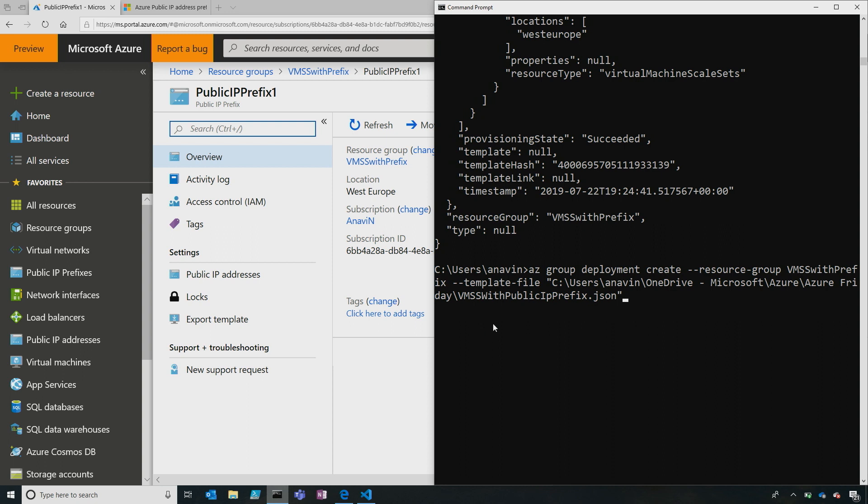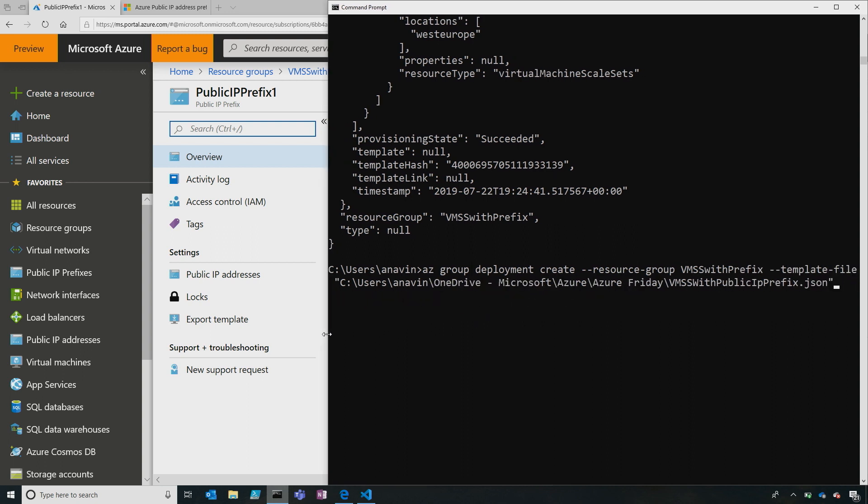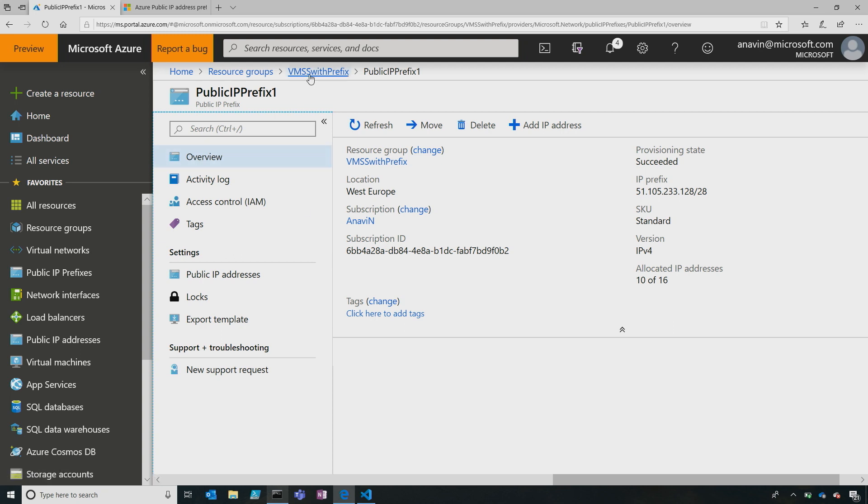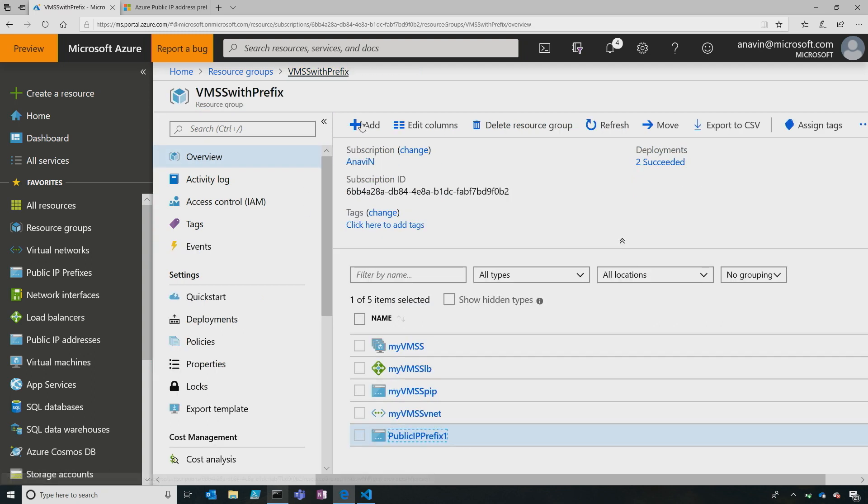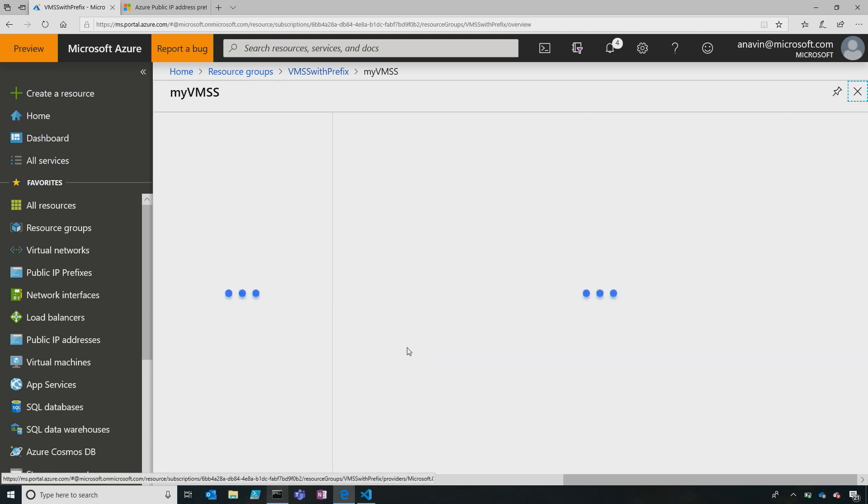The next thing I did is, I went ahead and just deployed the template that I created that I showed you. I deployed it in this specific resource with the template file that was on my OneDrive folder, and I called it again very creatively, VMSS with public IP prefix. Got it. All right. So, now that I showed you the prefix and how I deployed it, let's go ahead and see did these IPs from this prefix actually go into my VM scale set.